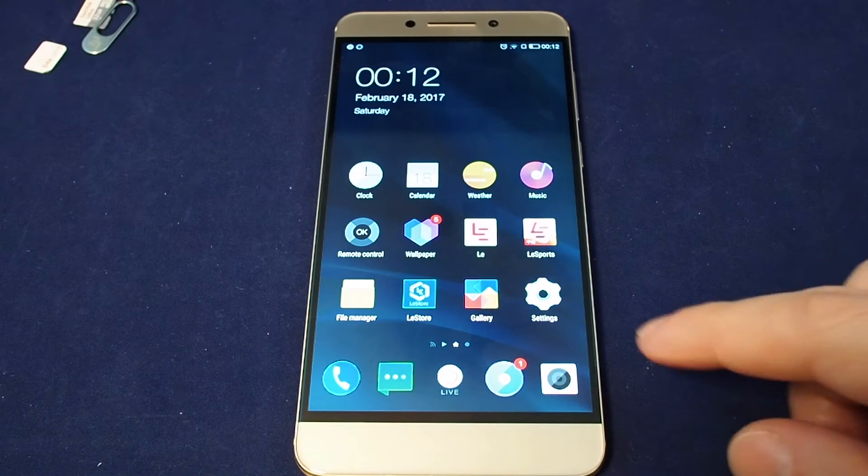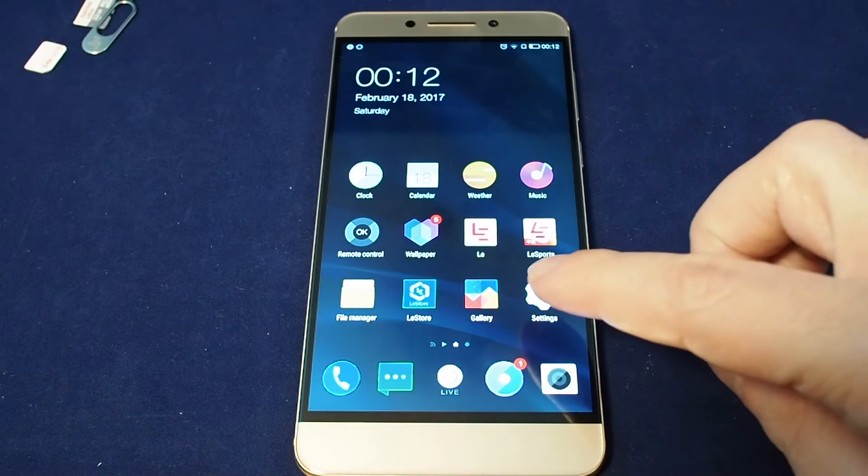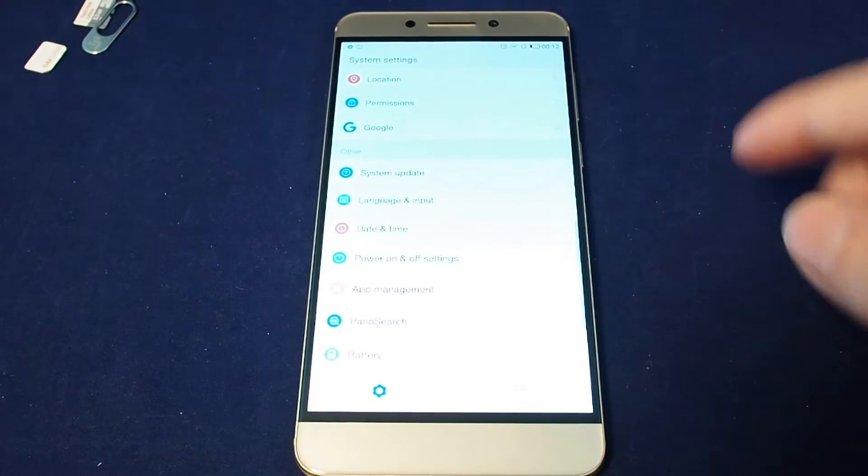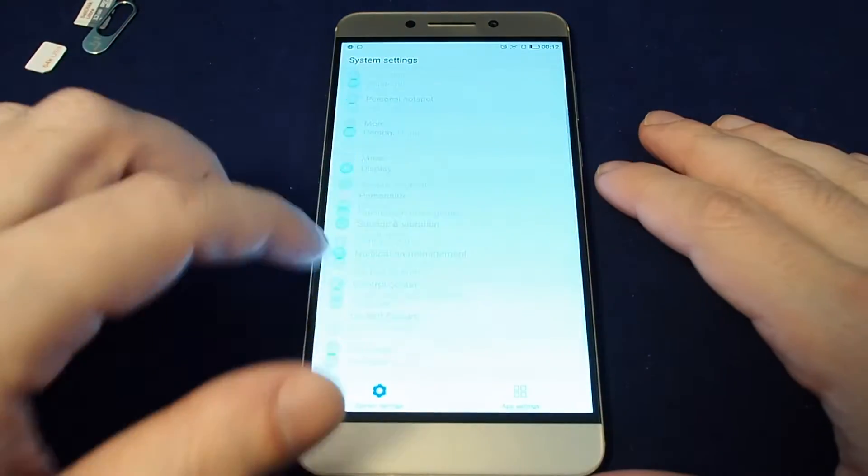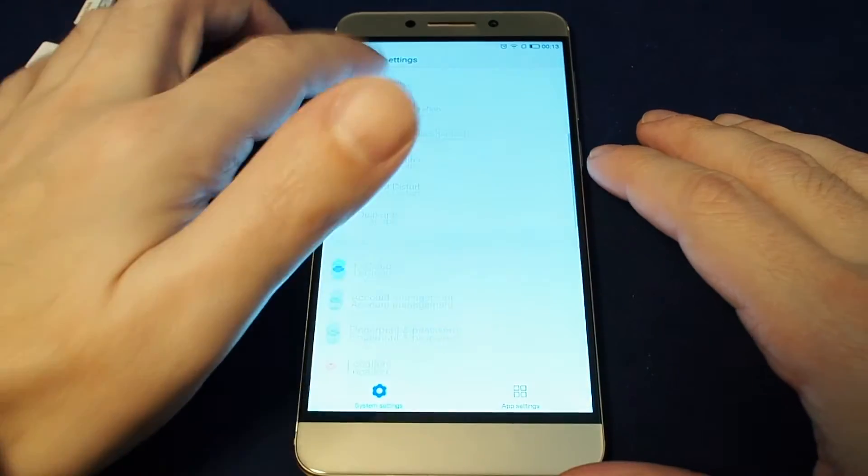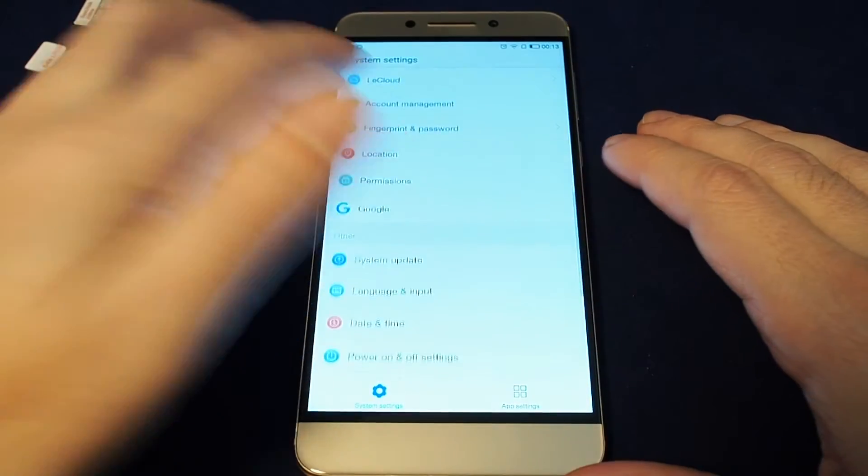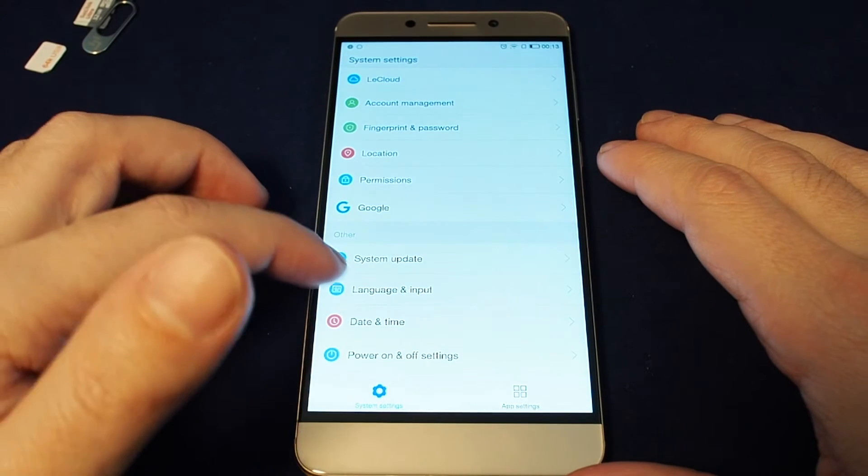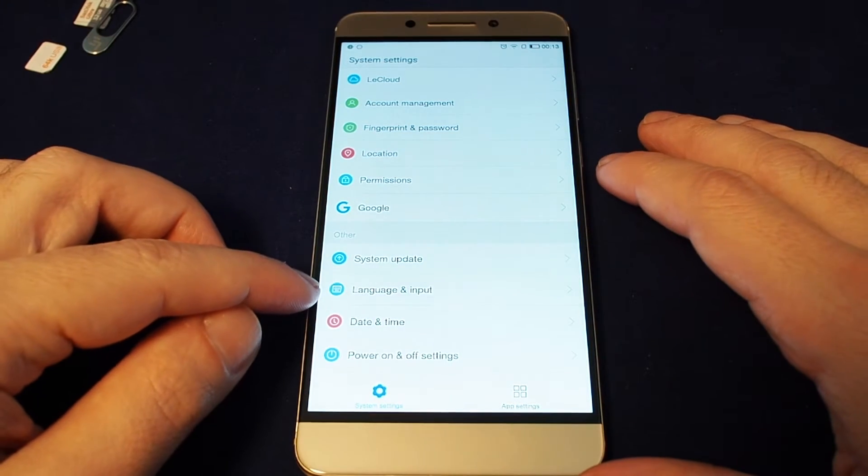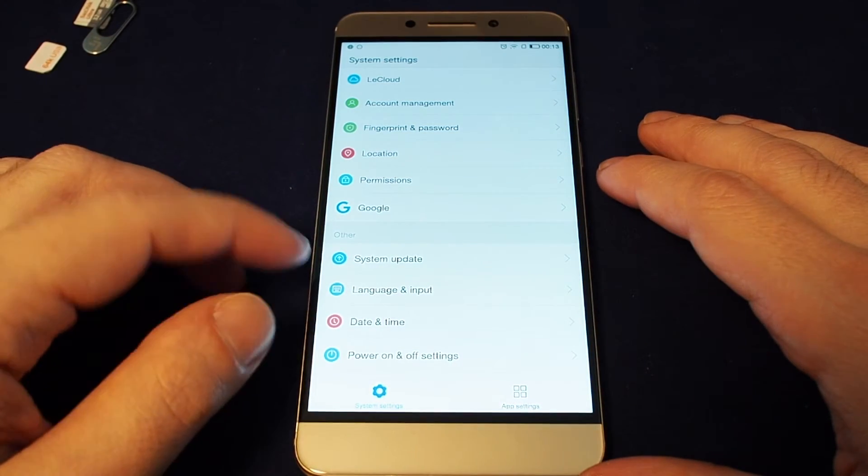So you just want to go to the settings menu, bring it up, and then from the top you want to go down to other, and there's a section called language and input.